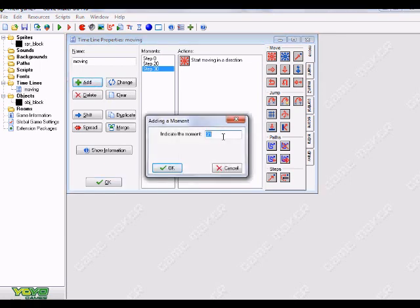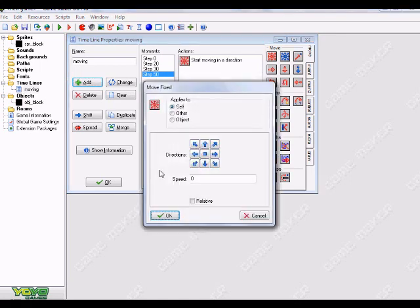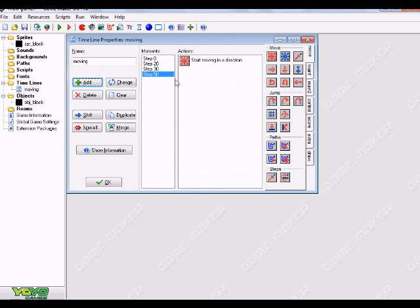And then I'll add one more to indicate the moment 50. So then after 20 steps I'm just gonna have it stop. Alright, so drag over one more move fixed, click the middle of all the arrows, choose speed zero. So now we have our timeline here.